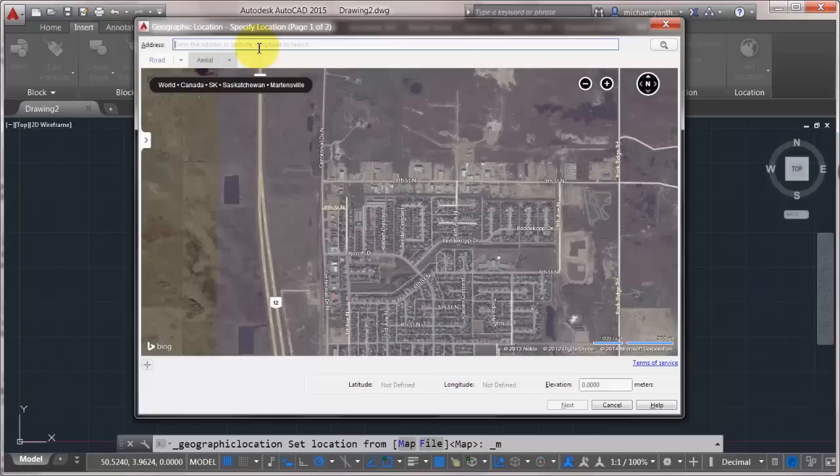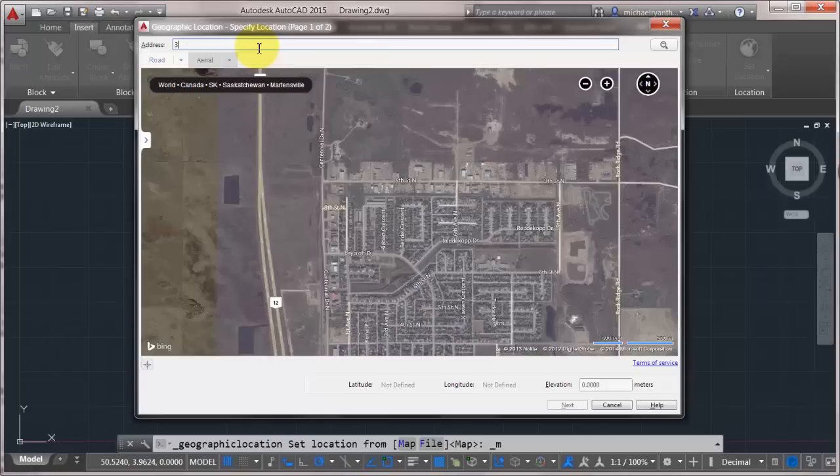It's also showing the last location that I searched for. And I did a quick check before this because I didn't want to search for something that wasn't available. But what I'm going to do here is search for my street address.